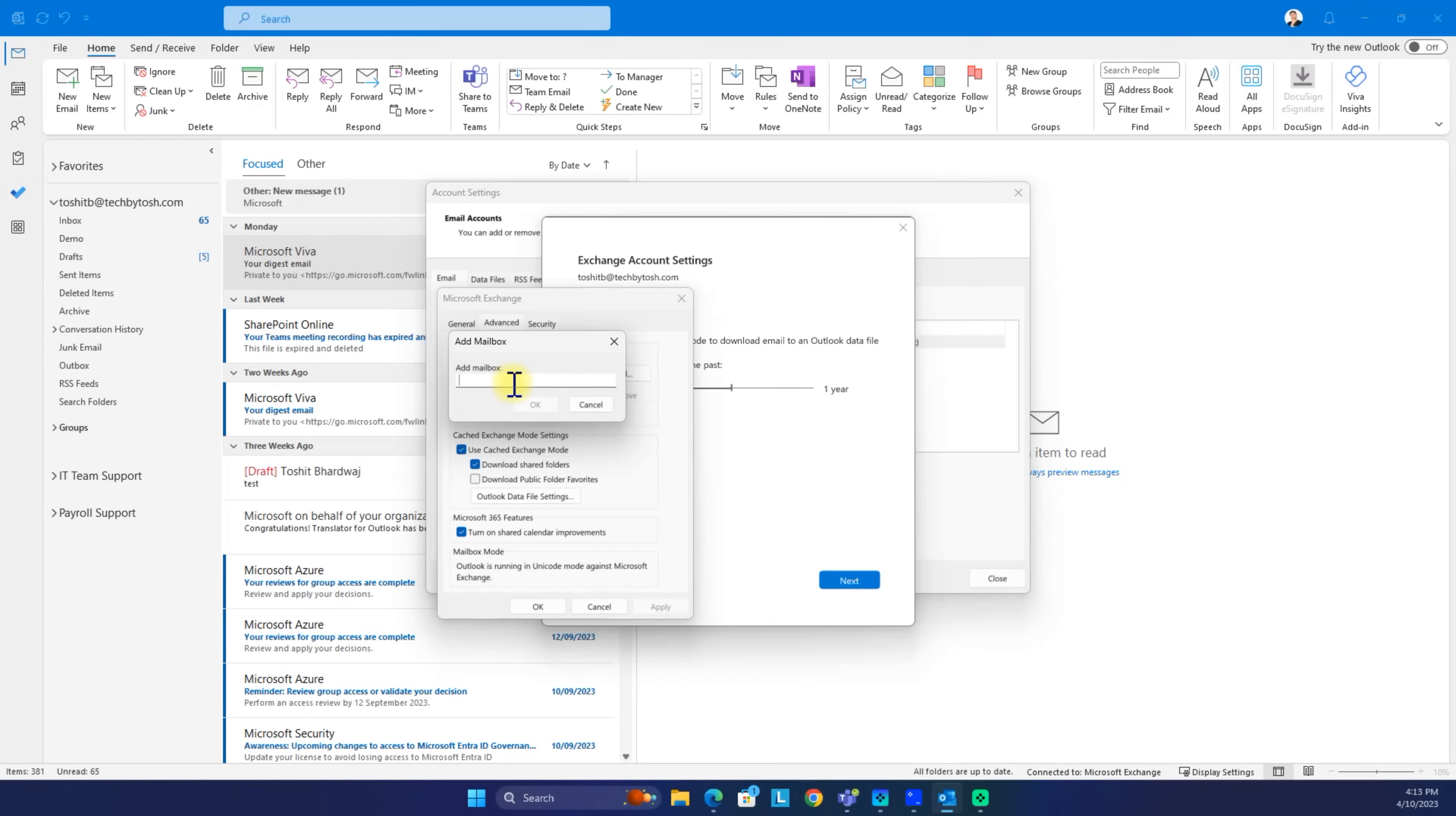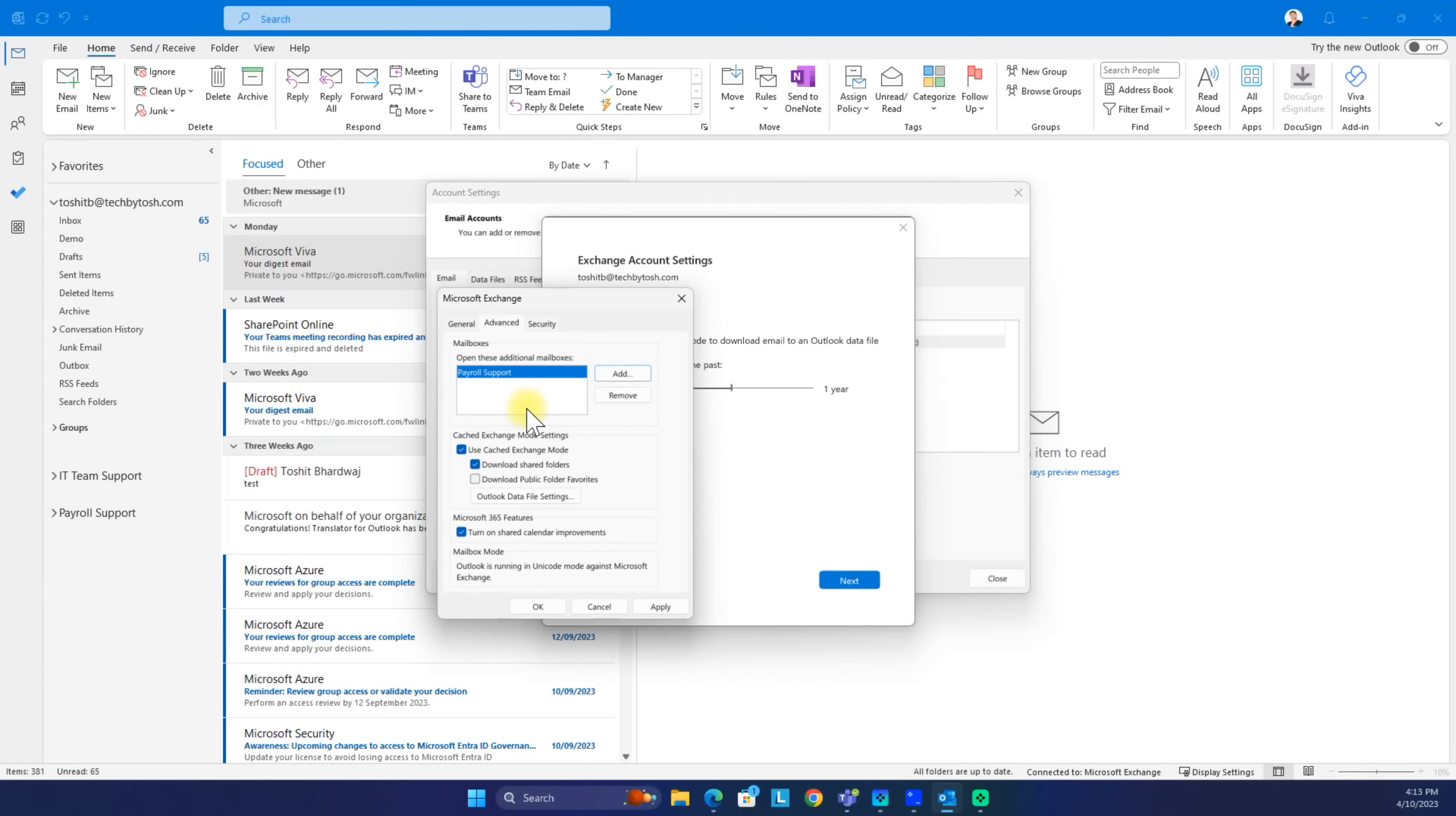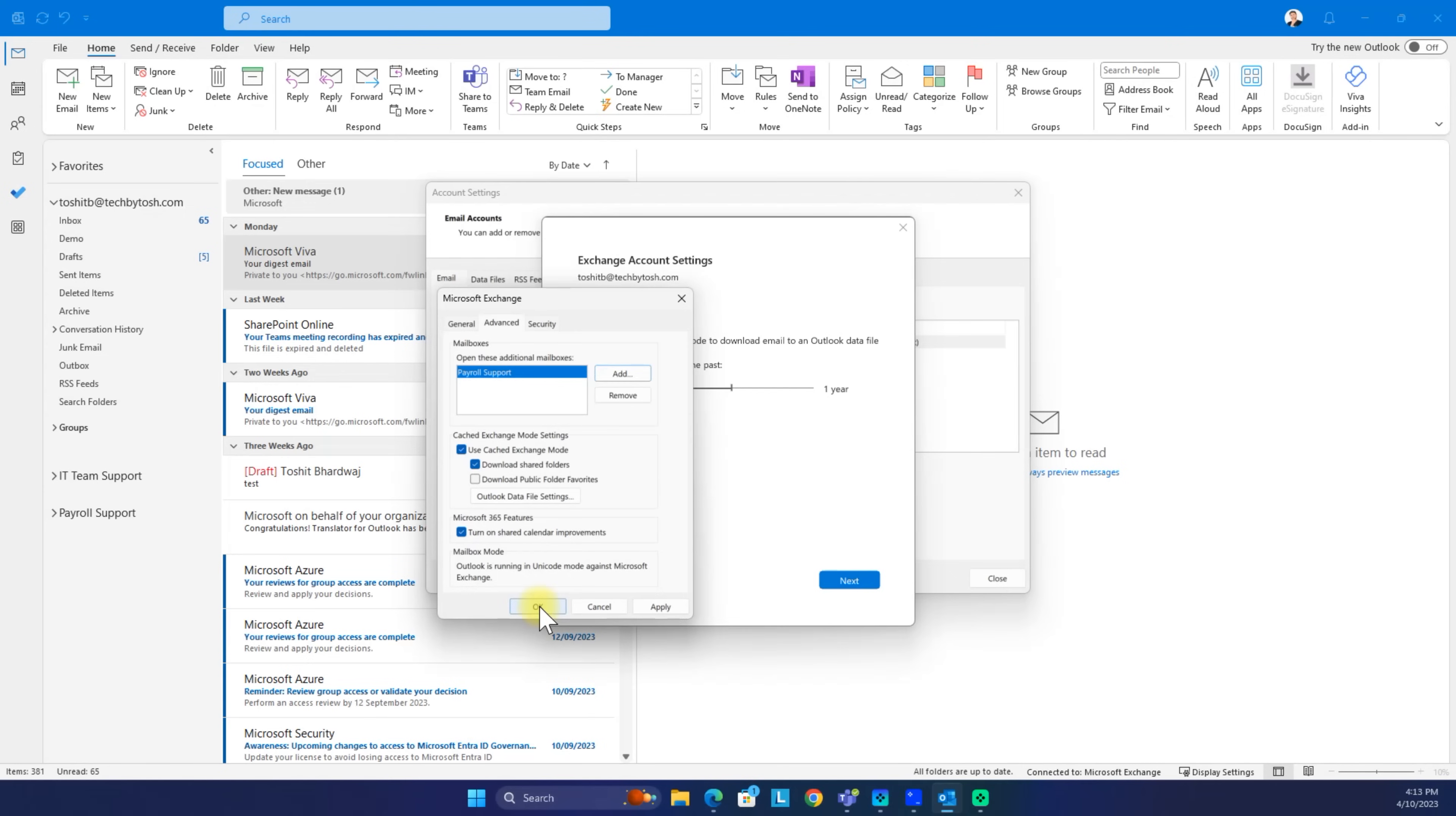In my case, this is payroll at techbythosh.com. I'm going to type that email address. Let's see what happens. I'm going to click OK, and then I'm going to click OK again.